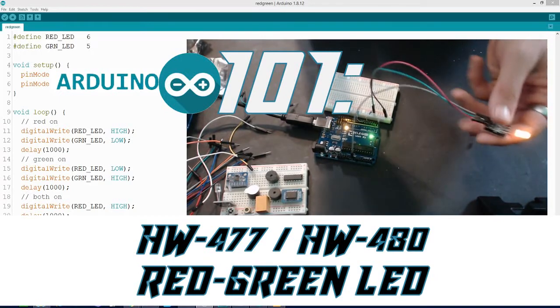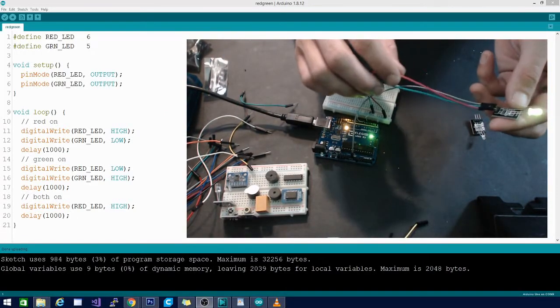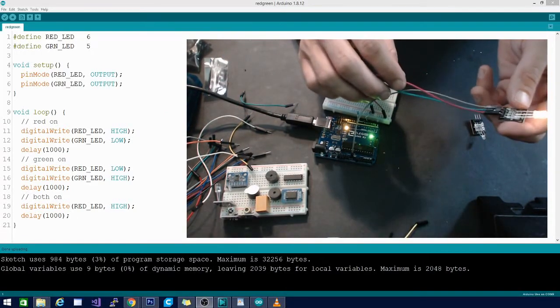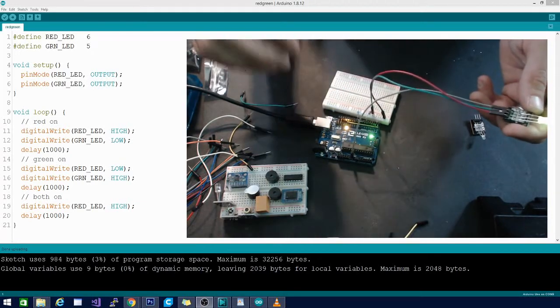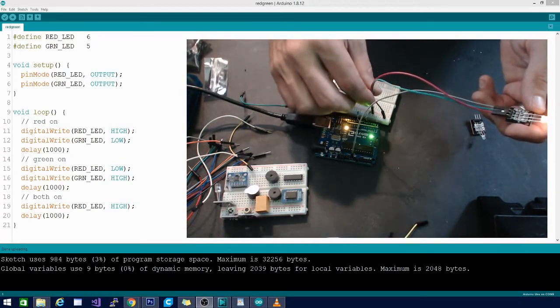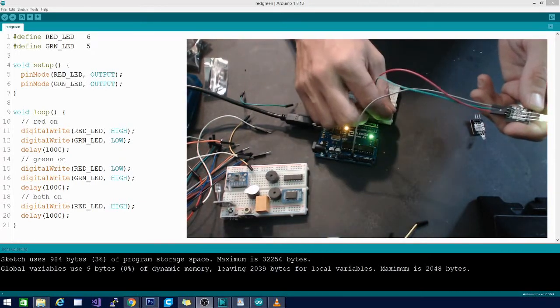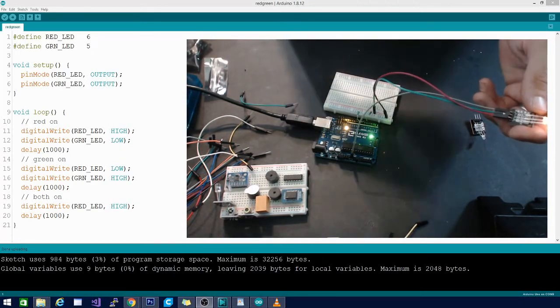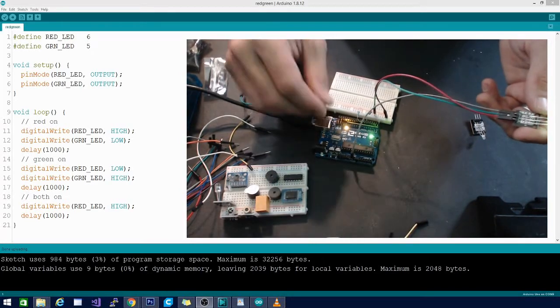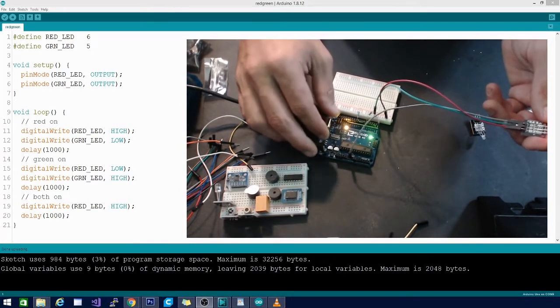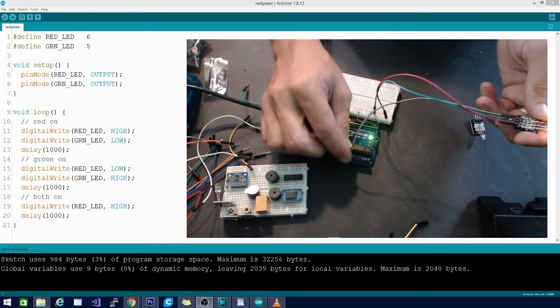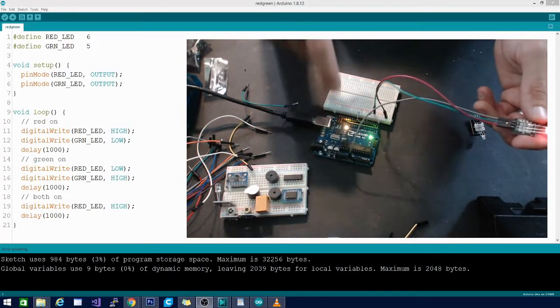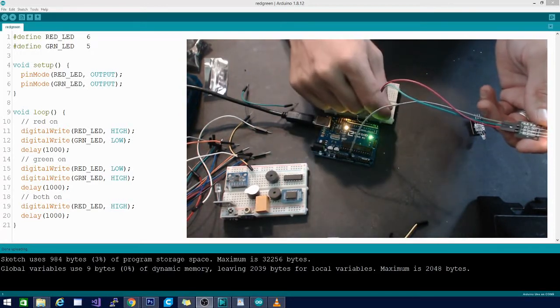In order to hook this guy up, you have a negative which is your ground, a green, and a red. They're labeled G and R, and each one controls a light with the negative going back to ground. In our case, we're going to wire that negative to the ground on the Arduino directly.